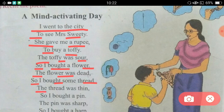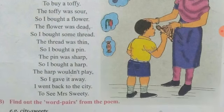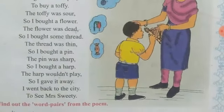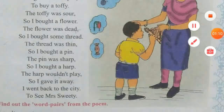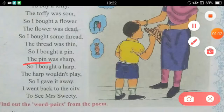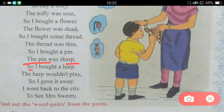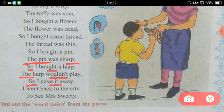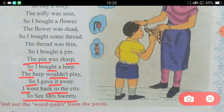I said the thread was thin, so I bought a pin. The pin was sharp, so I bought a harp. The harp wouldn't play, so I gave it away. I went back to the city, to Mrs. Sweetie.